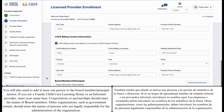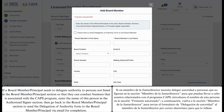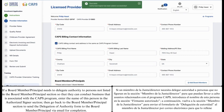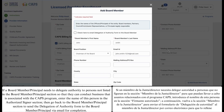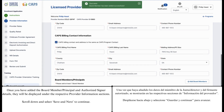You will also need to add at least one person to the board member principal section. If you are a family child care learning home or an informal provider, enter your name here. Corporations or partnerships should enter the names of board members. Other organizations such as government-owned should enter the names of persons who are legally responsible for the administration of the organization. Select the plus Add Board Members Principals button to enter the names and contact information. If a board member principal needs to delegate authority to persons not listed in the board member principal section so that they can conduct business associated with the CAHPS program, enter the name of this person in the authorized signer section. Then go back to the board member principal section to send the delegation of authority form to the board member principal via email for completion. Once you have added the board member principal and authorized signer details, they will be displayed under the respective provider information sections.